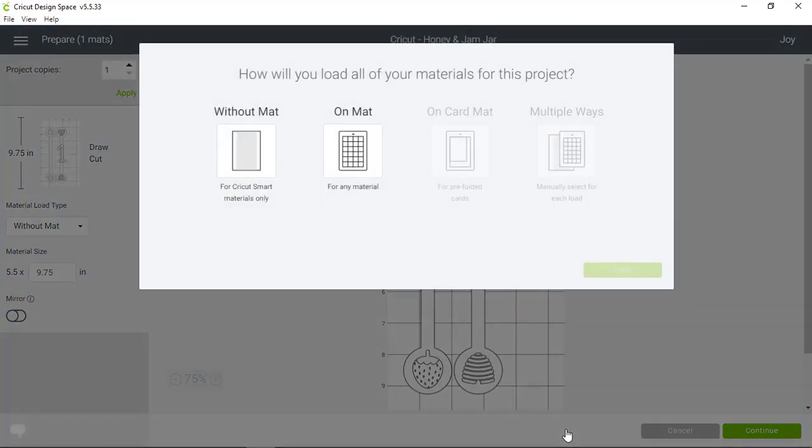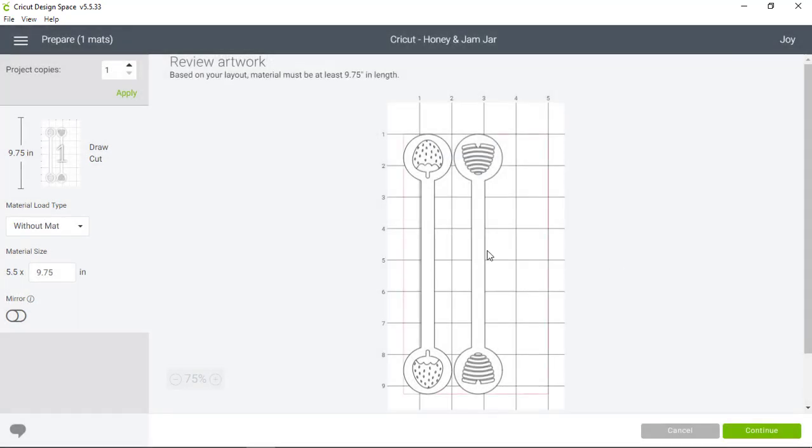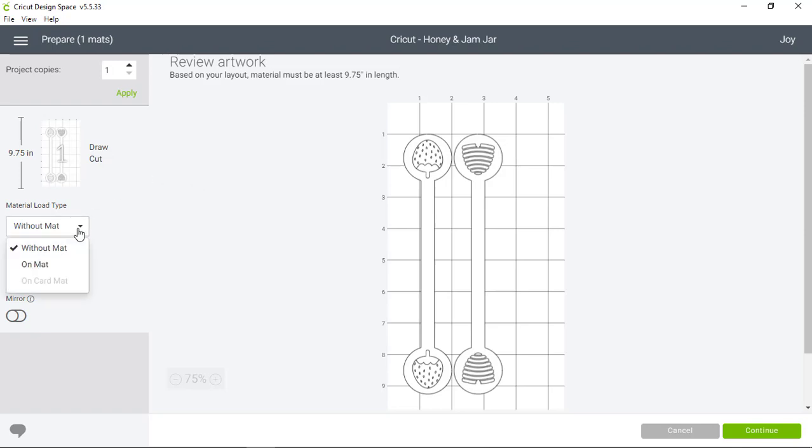Since we have Smart Material, which is made for cutting without a mat, I'm going to click Without a Mat. There's two things I want to note on this screen. First, there's a reminder that you want to cut the length of the material for this project at least 9.75 inches long. And you can double-check the material load type in this drop-down menu.